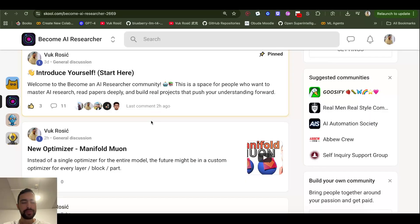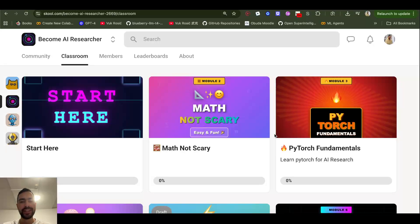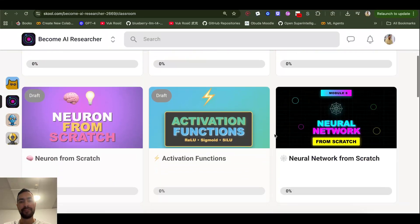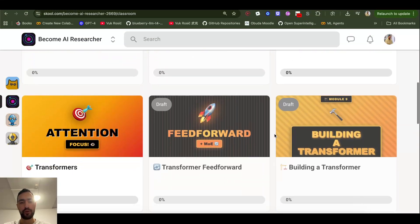Join my school to become an AI researcher. It's only temporarily free, so get lifetime free access right now before I make it paid.